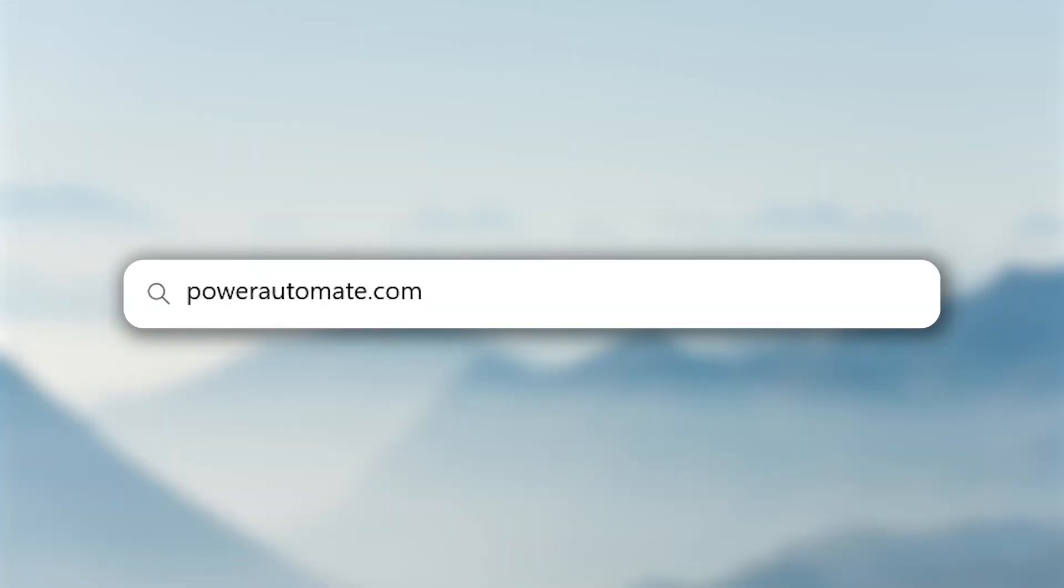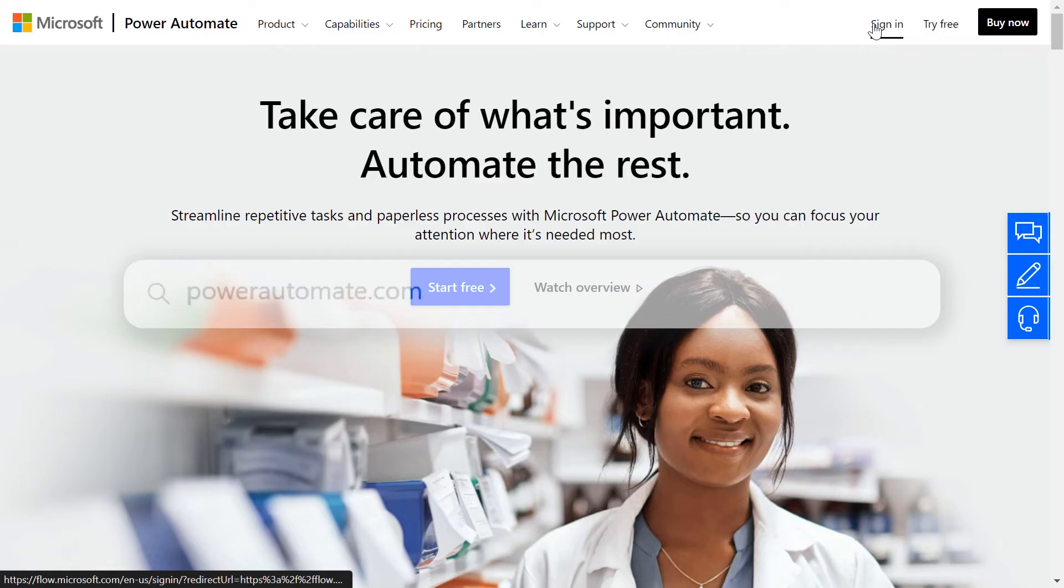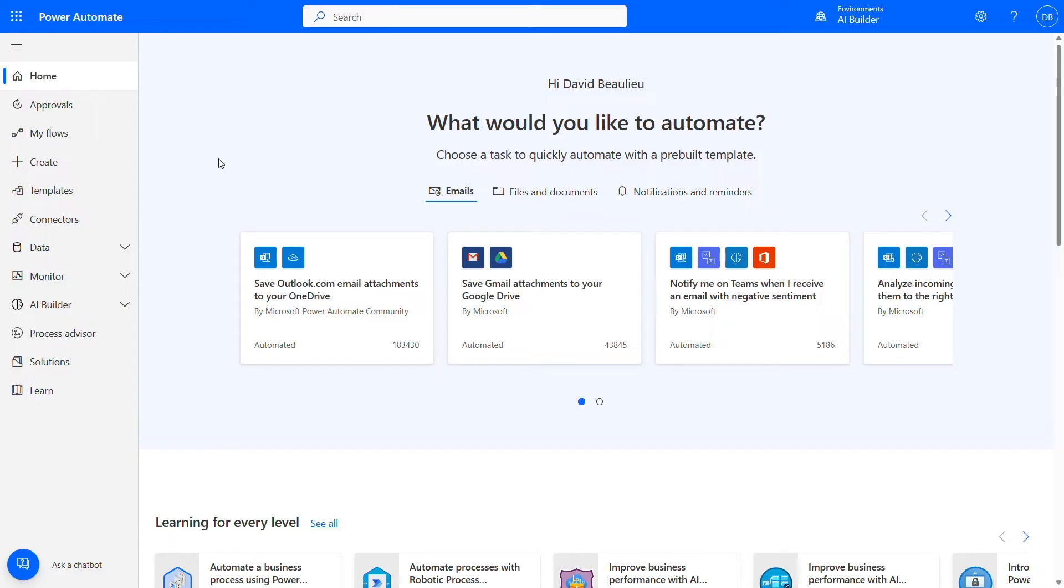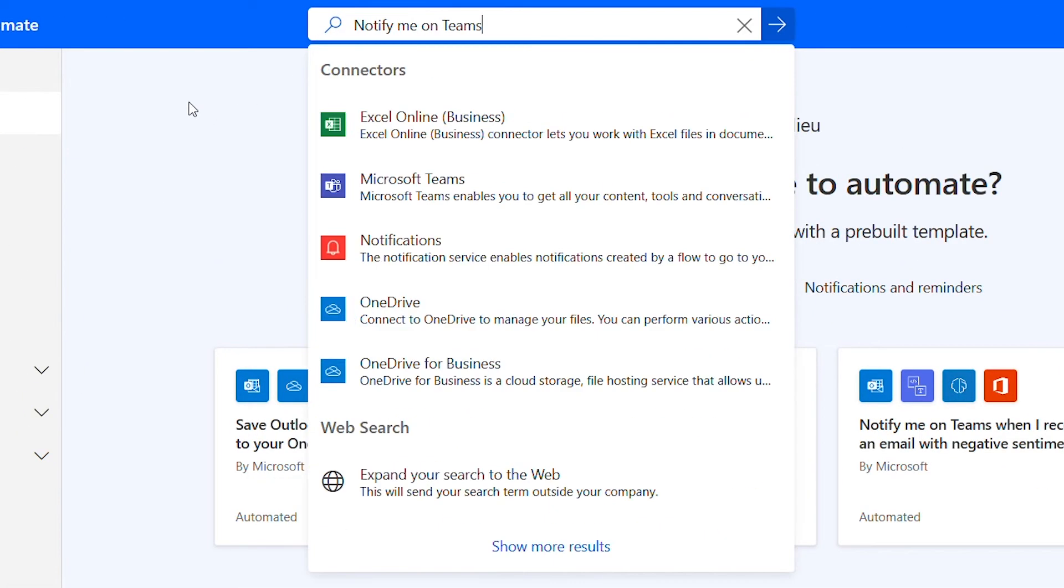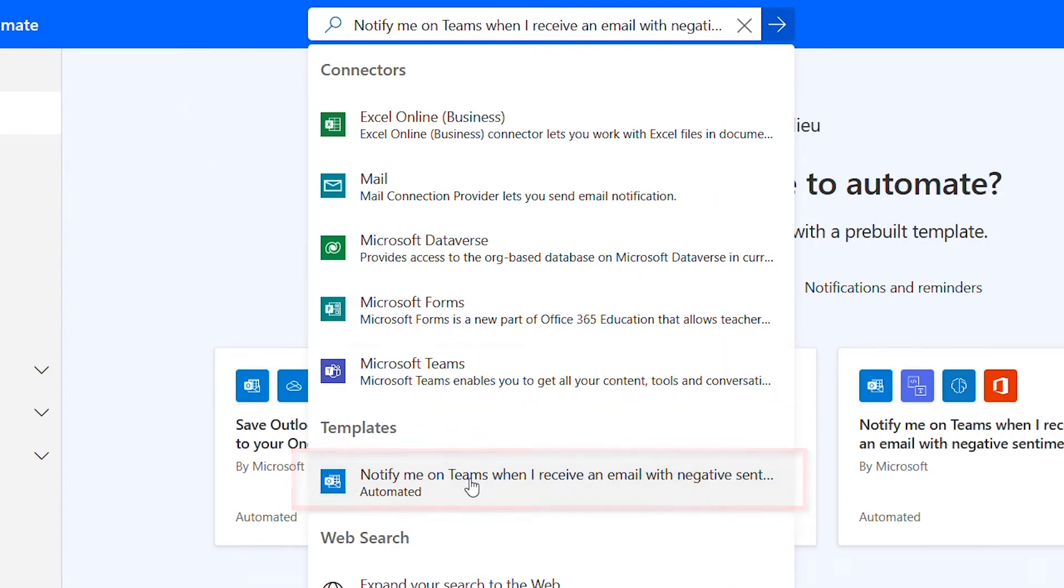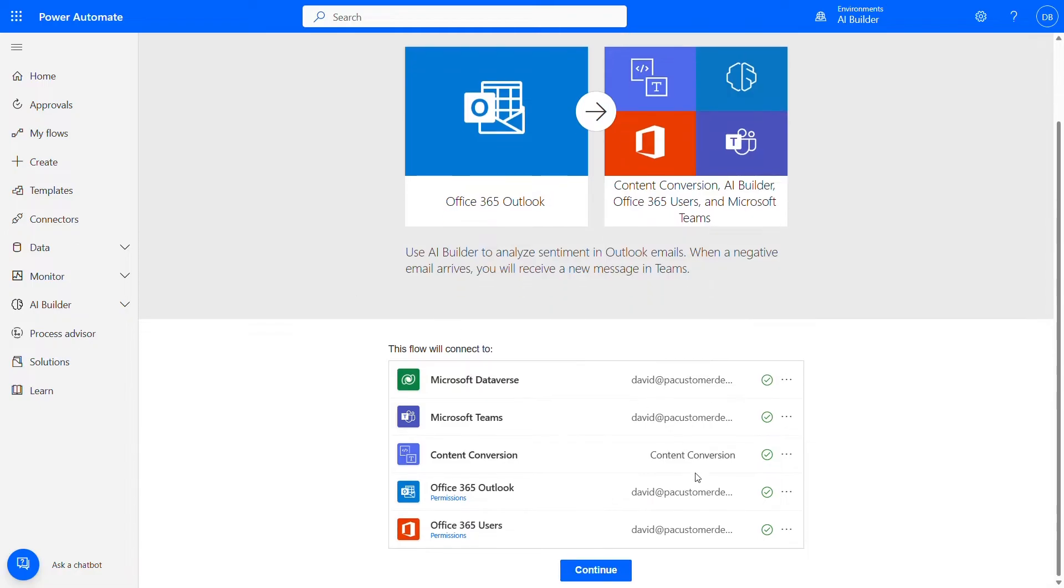First, let's login to powerautomate.com with a work or school account. On the search bar on top, we're going to search for notify me on Teams when I receive an email with negative sentiment. We select the suggested template we see here. Let's confirm the connection and select continue.